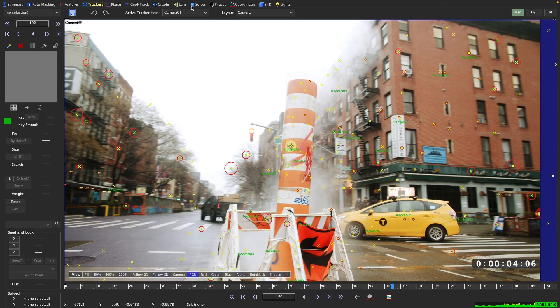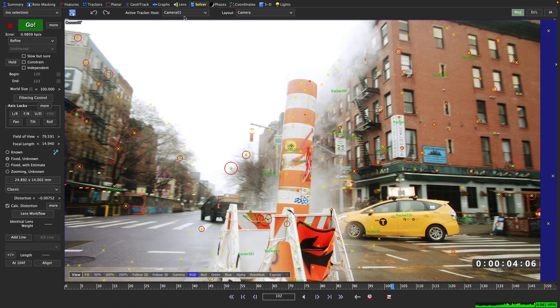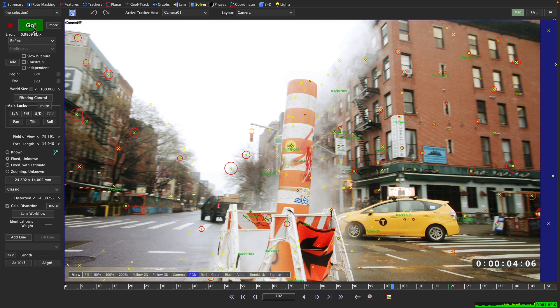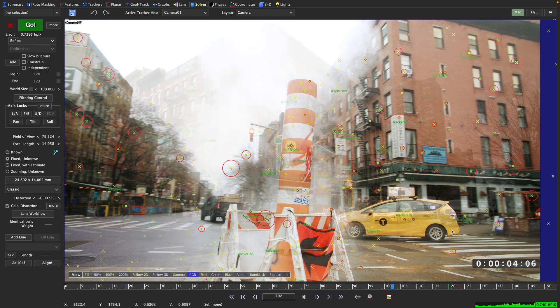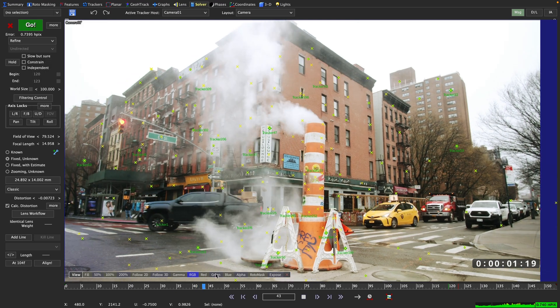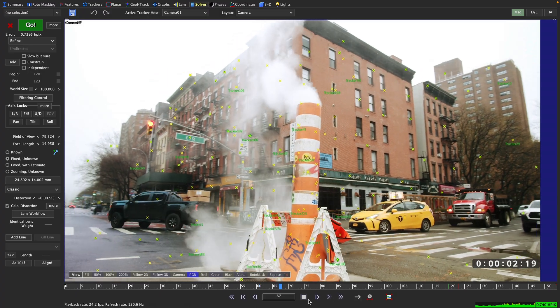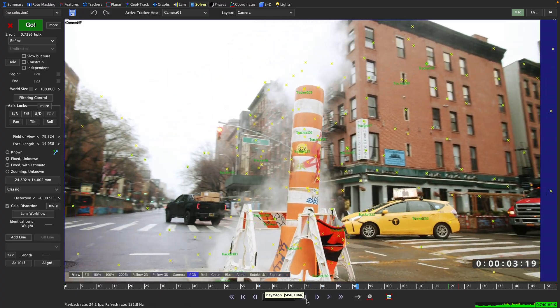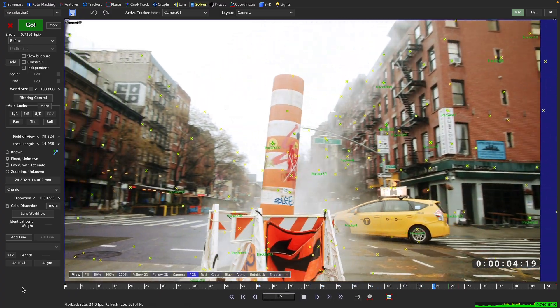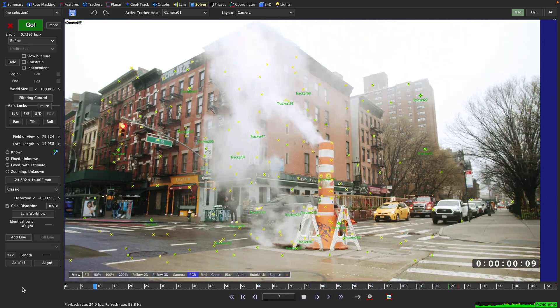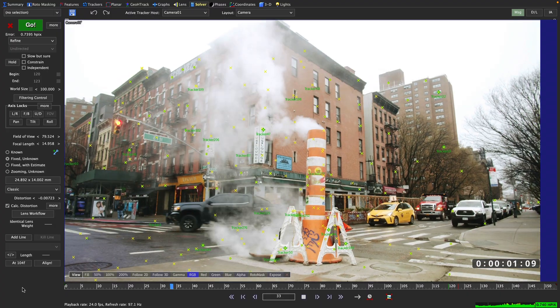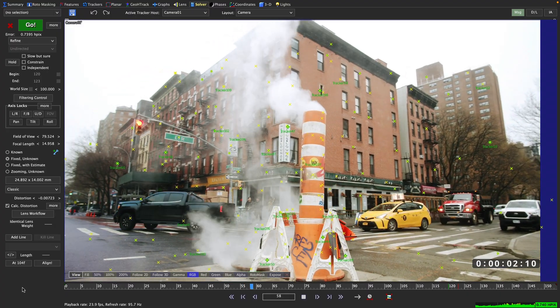If we now go to the solver room and refine our solve once again, we can see that the HPIX moves down a little bit, but more importantly, that pesky spike is gone. So now we can be sure that our solve is solid across the entire frame range.